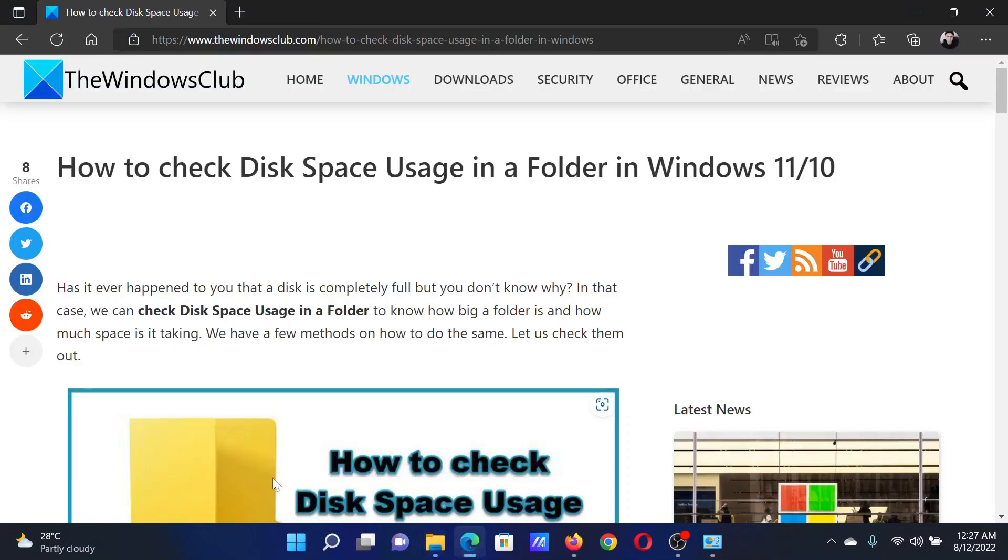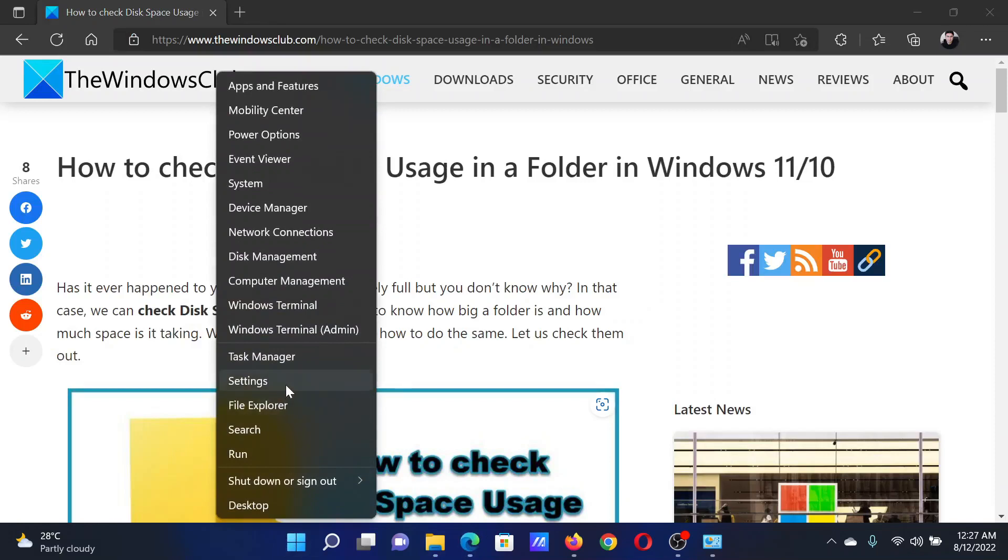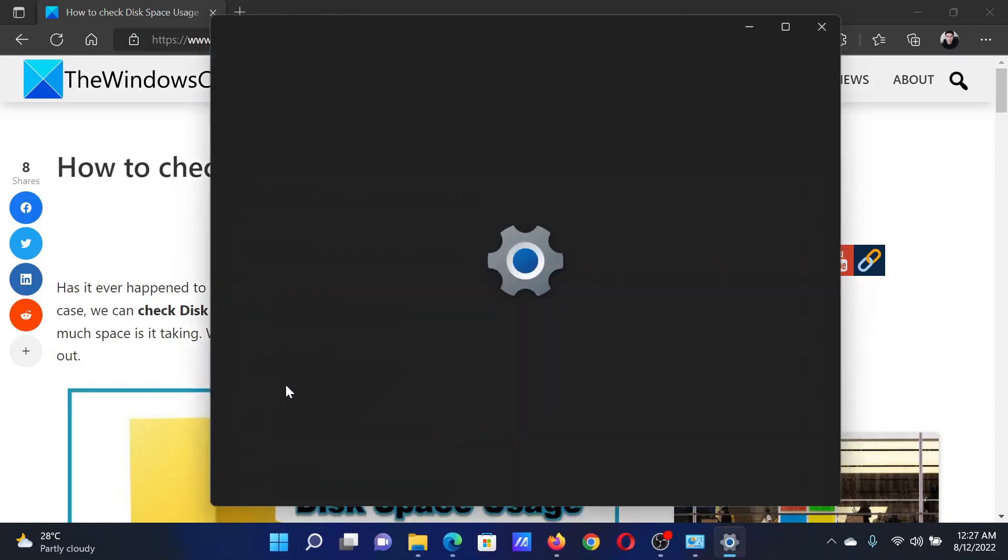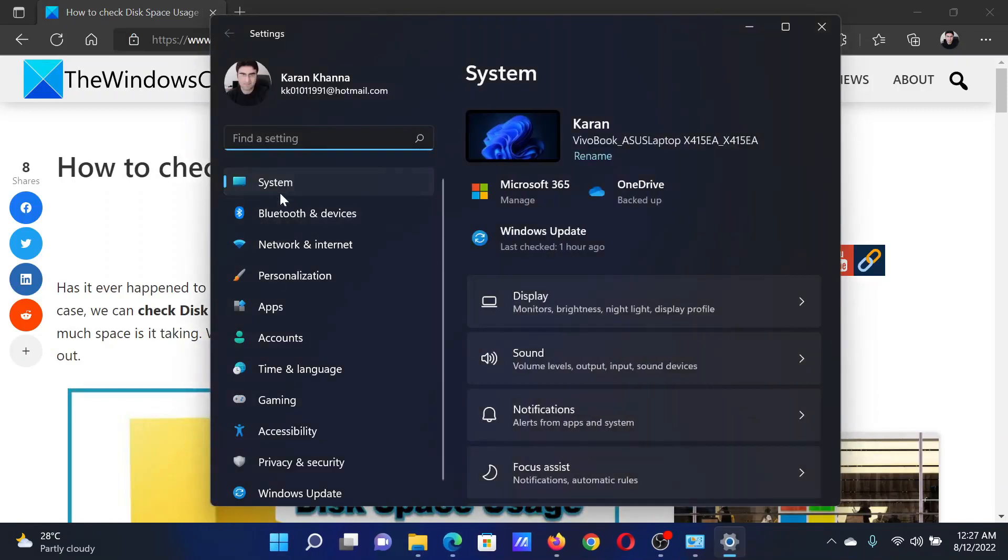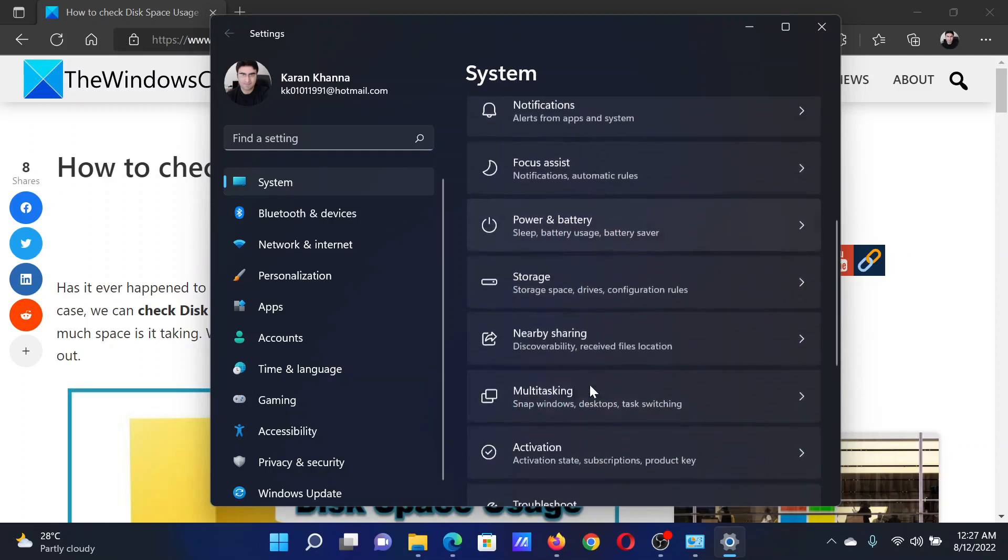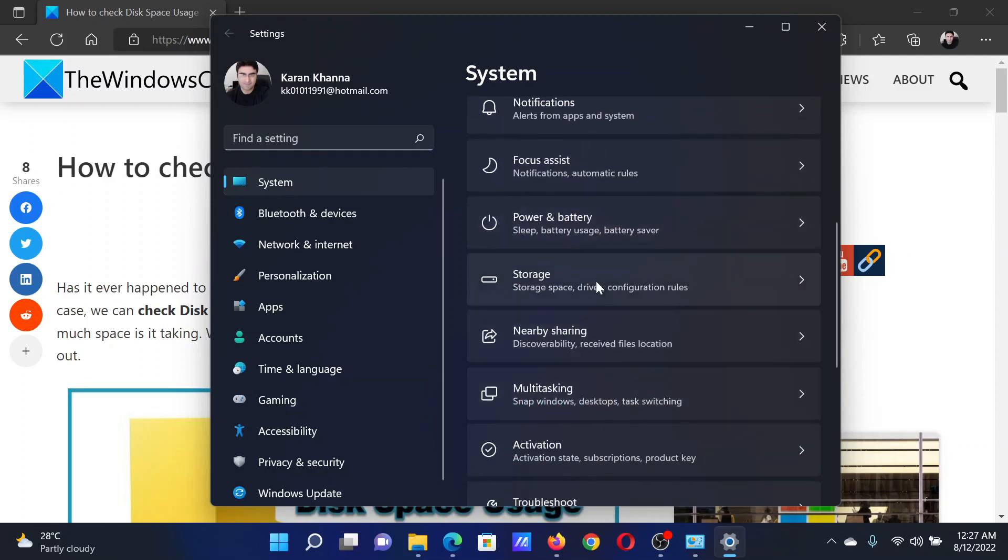The next method for generic folders is as follows: right-click on the Start button and select Settings. In the Settings window, go to the System tab on the list on the left-hand side.